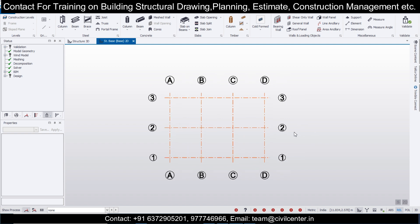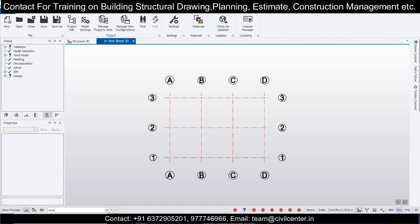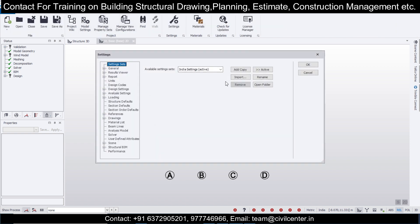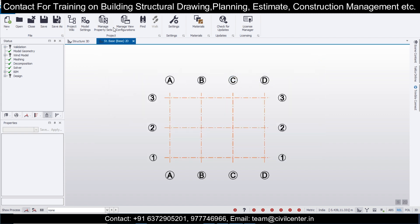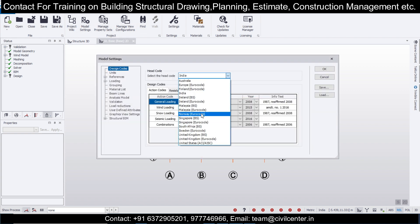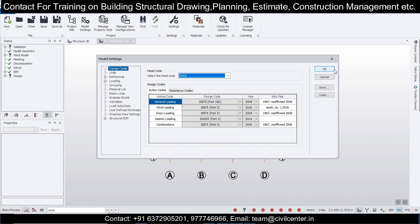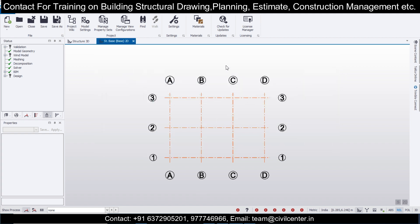After finishing, we will create a composite structure. First, check the code of the country according to which you are designing the building. Go to Home, then Settings, and check the code. If you want a US code you can import it and select the country like US or UK. After that make sure you go to Model Settings and select the code of the country in which you are designing. The remaining process stays the same.